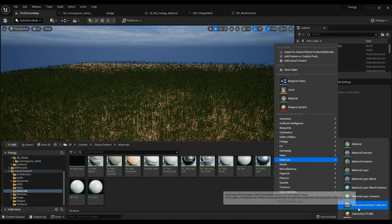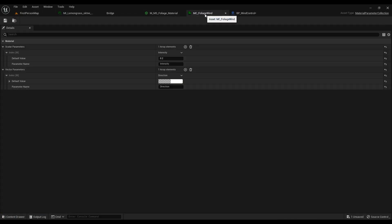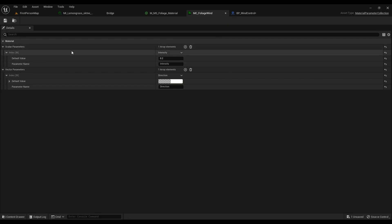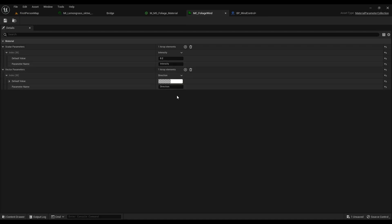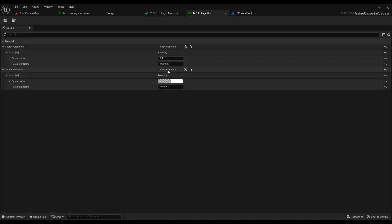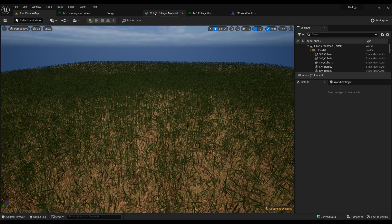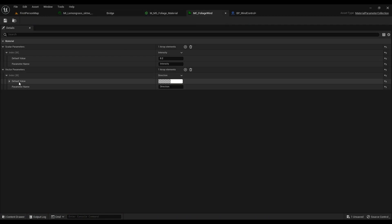I've already created mine. Let's go ahead into my collection. I've added a scalar parameter and a vector parameter — these two are what I need in this material. The first one is named 'Intensity.' I'm only changing the intensity here, but you can change the direction as well. The direction is going to be a vector parameter — the direction of the whole wind on grass.